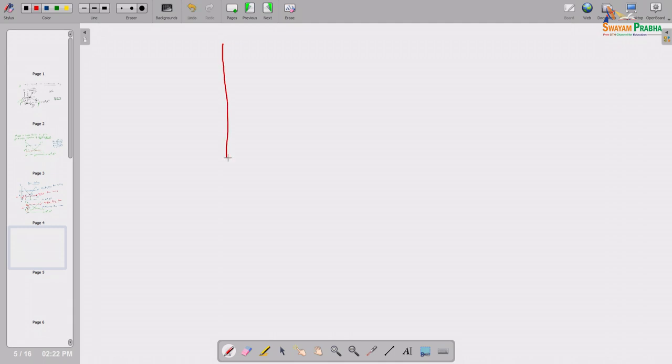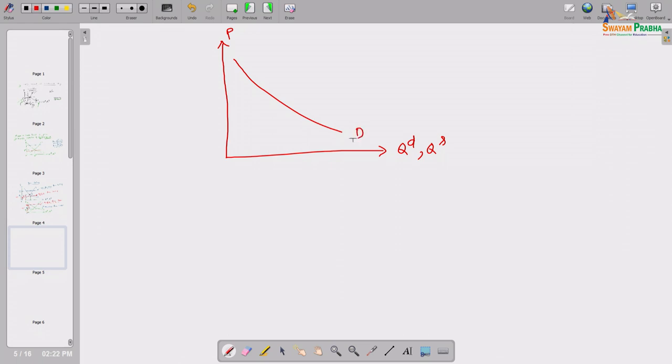Welcome back. We will now discuss how with binding price ceiling and binding price floor the market equilibrium price and quantities are determined. Let us take an example or diagram. Suppose first, a binding type of price ceiling. As usual, we are measuring quantity demanded and quantity supplied on the horizontal axis, and price on the vertical axis. This is the market demand curve, this is the market supply curve, and suppose this is the binding price ceiling PC.